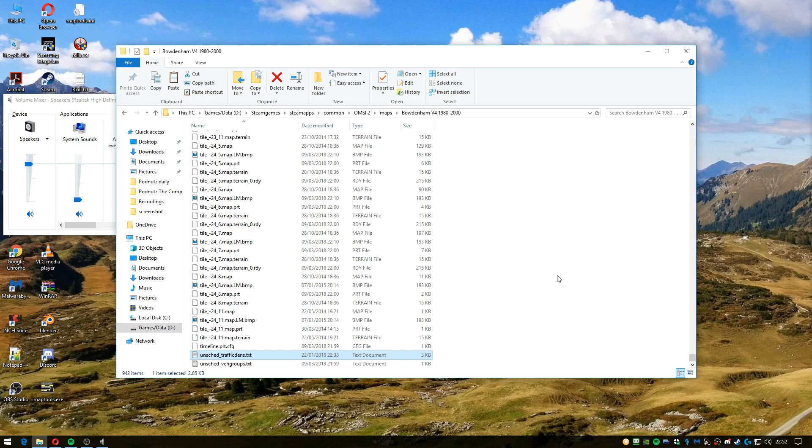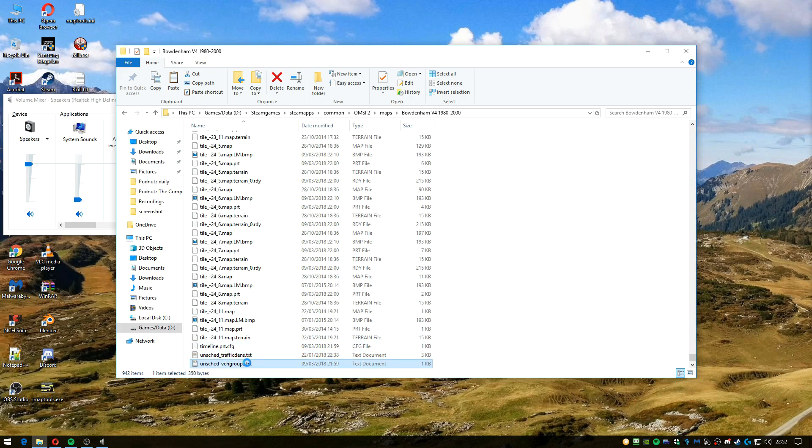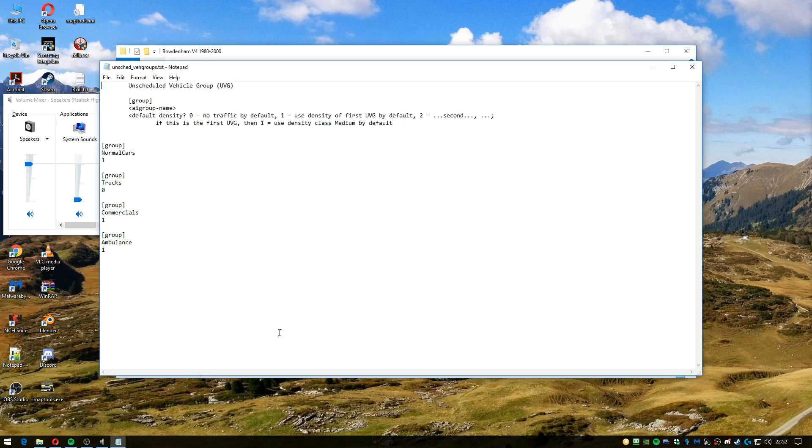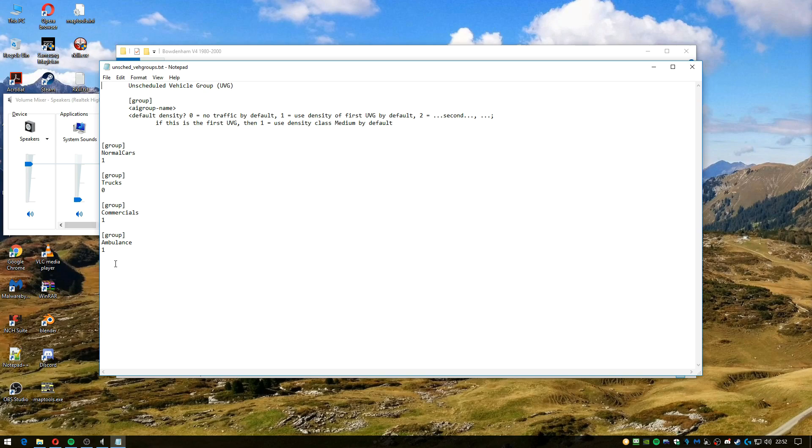If that doesn't work, the other thing you can try is clicking on this file here, and you can adjust the value. So you can put it 0.5, let's just say, or 0.001 if you didn't want any ambulances, or 0. You can just adjust this here and make sure you save it. As it says, there's no traffic at 0, but the default is 1.